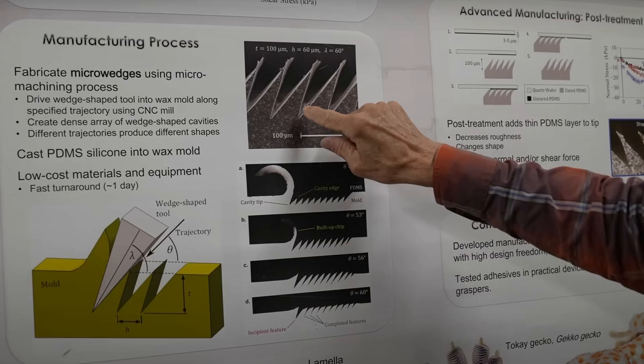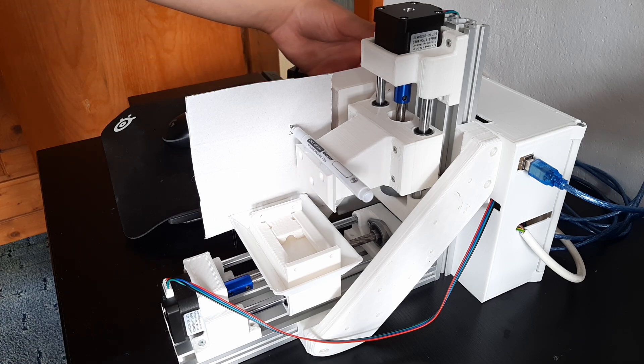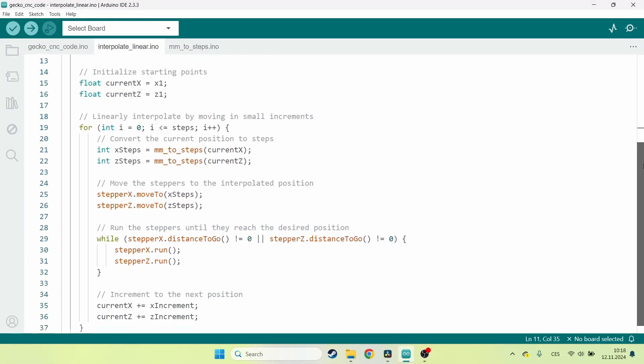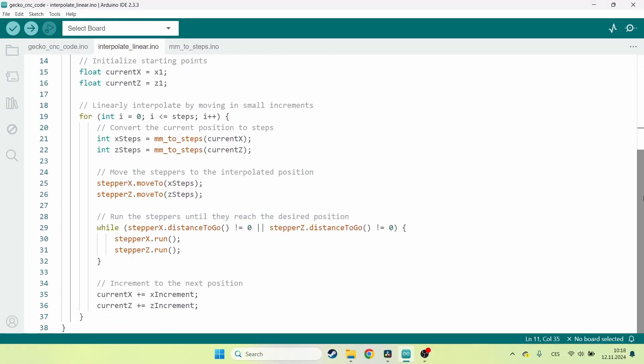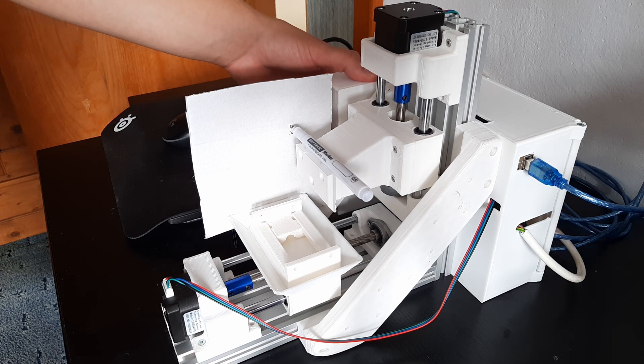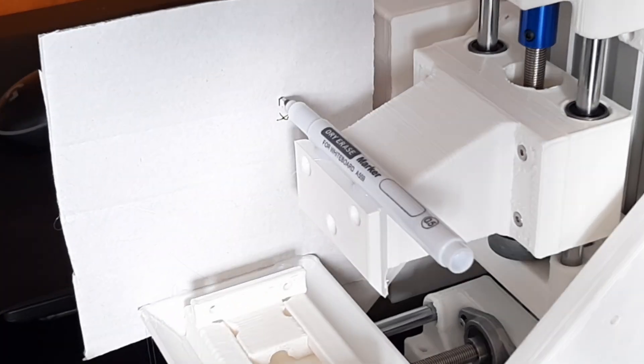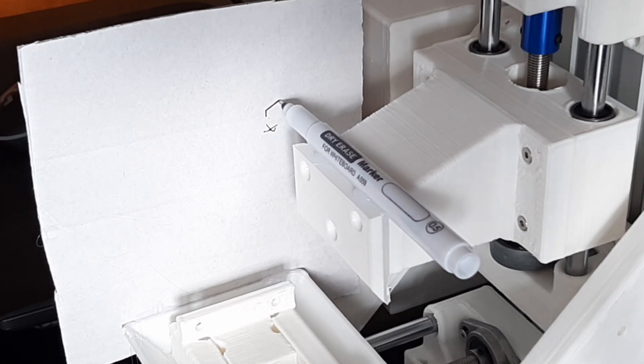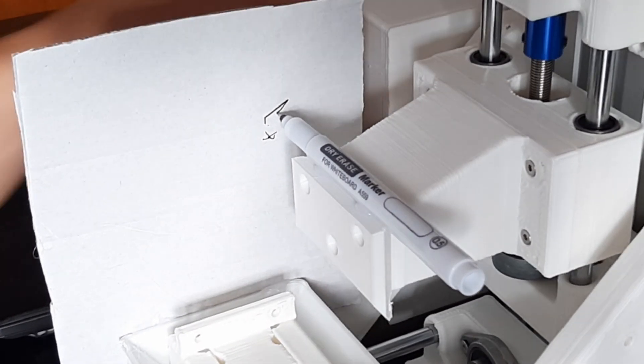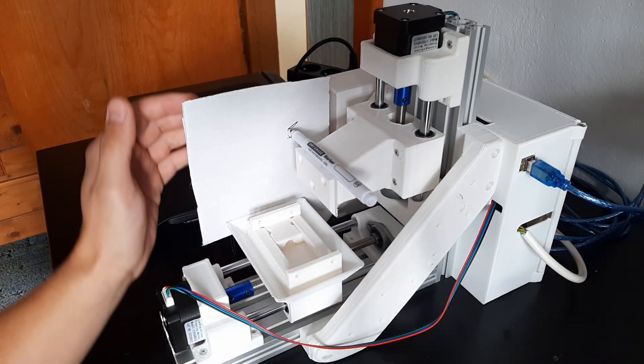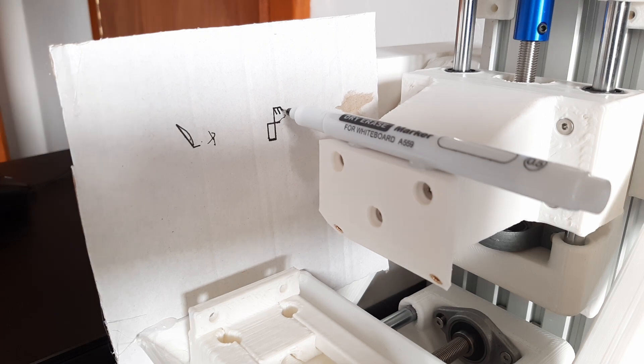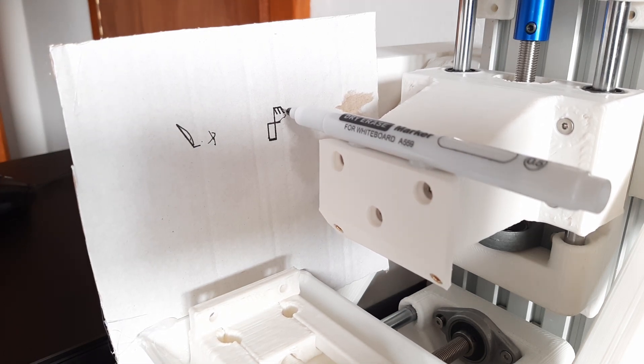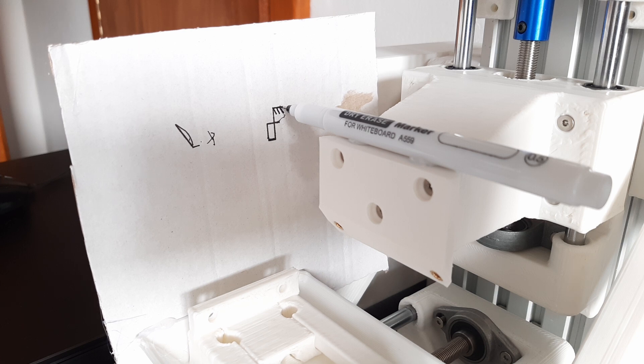To make the gecko skin pattern, the tool needs to drive into the wax at an angle, so I coded a function that does linear interpolation between two points, and I decided to test it on a piece of cardboard. The code worked. I also tested a toolpath for making the gecko skin, which would have been too small to see, so I scaled it up.